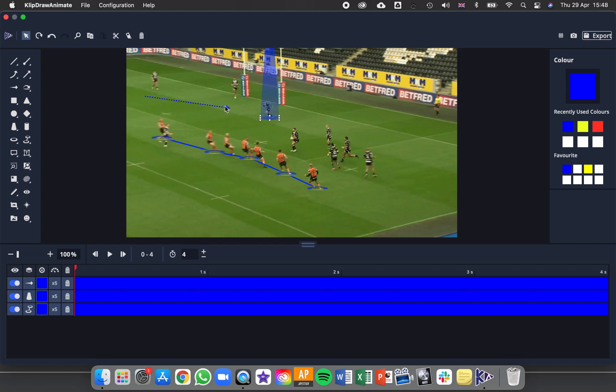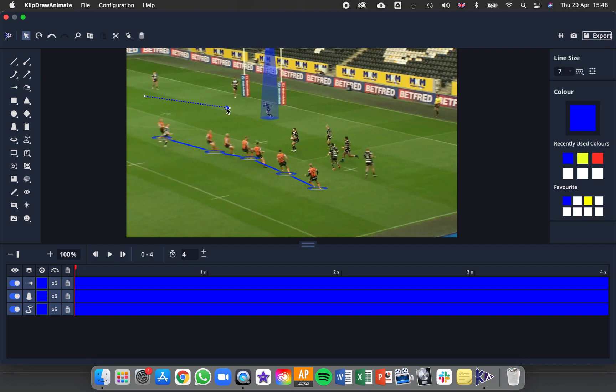And then you can move things around, edit their positions, and start to change the colours and other options which we'll look at next.